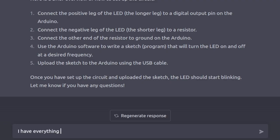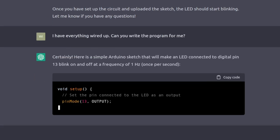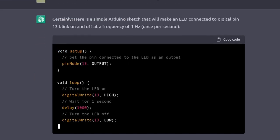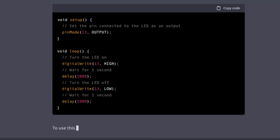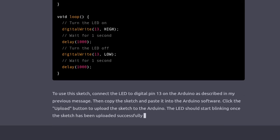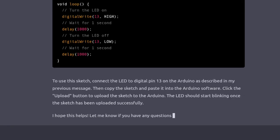Wait, but how do I actually program an Arduino? Step 4. I have everything wired up. Can you write the program for me? Brilliant! Not only does it provide code, it also provides details on the uploading procedure. Let's give it a shot.